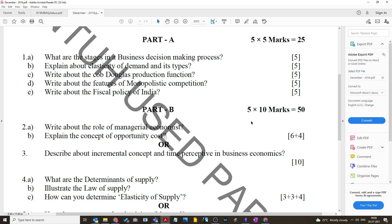This video should help with your preparation for business economics. All the best for your examinations. Please subscribe to the channel if you haven't already, comment, and like the video. More videos will be made for upcoming examinations with your support. This channel covers a wide variety of topics — not only MBA, but also gardening, book reviews, and travel, both national and international. Thank you very much.